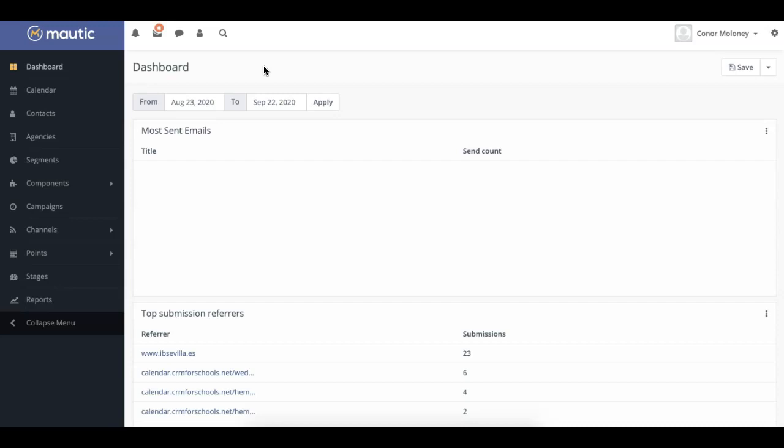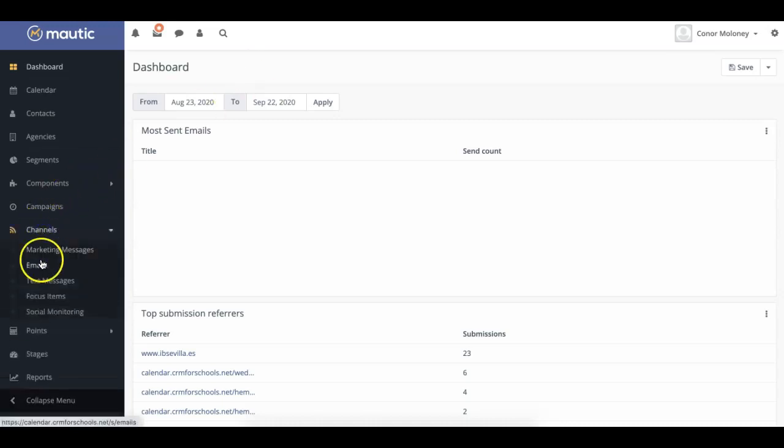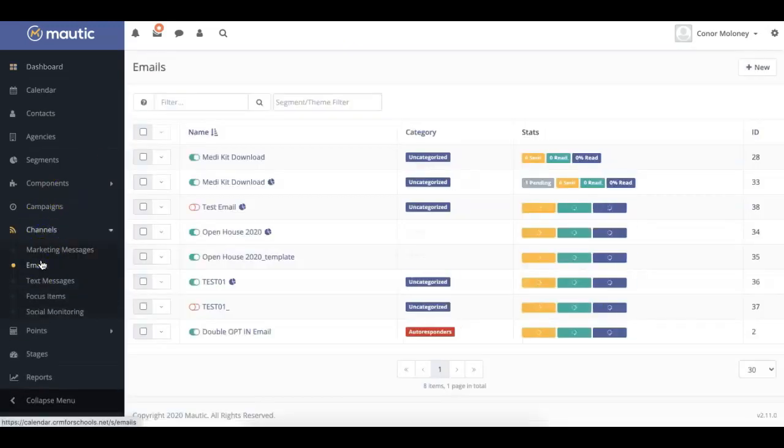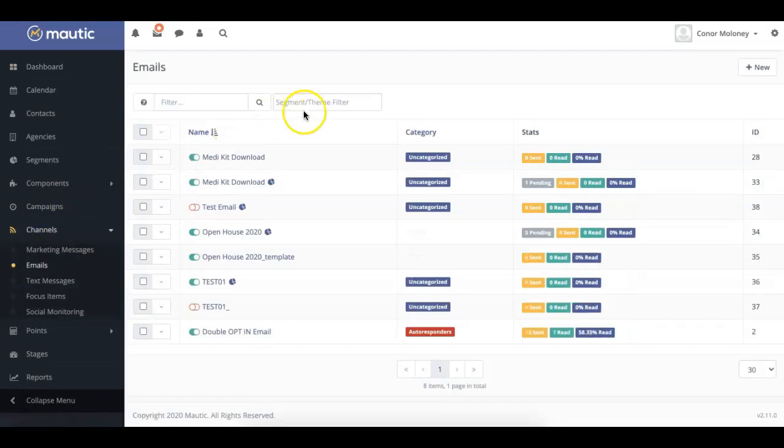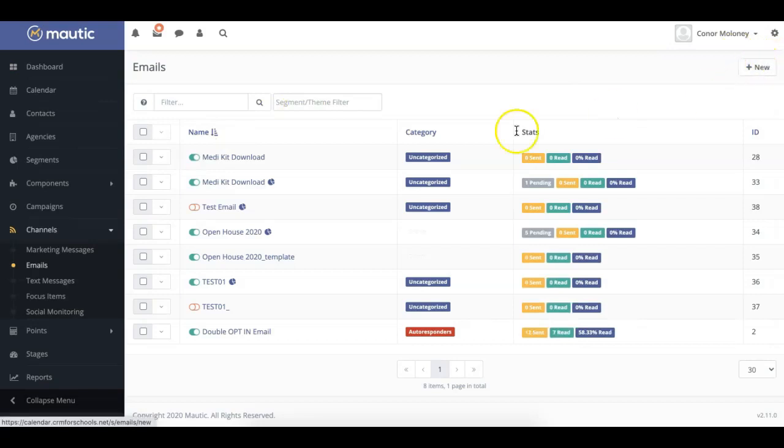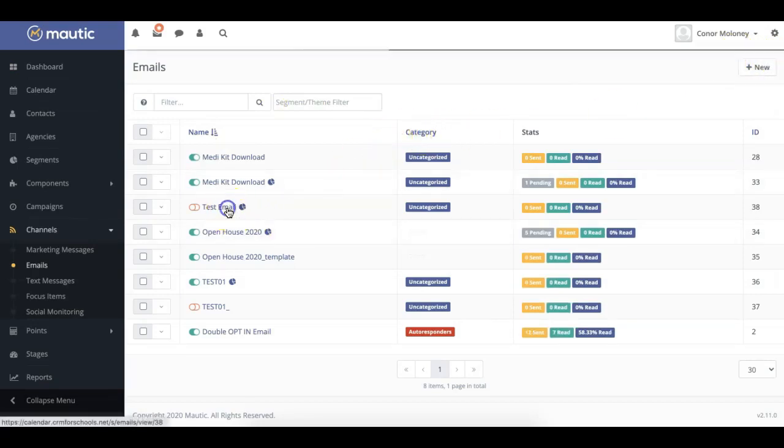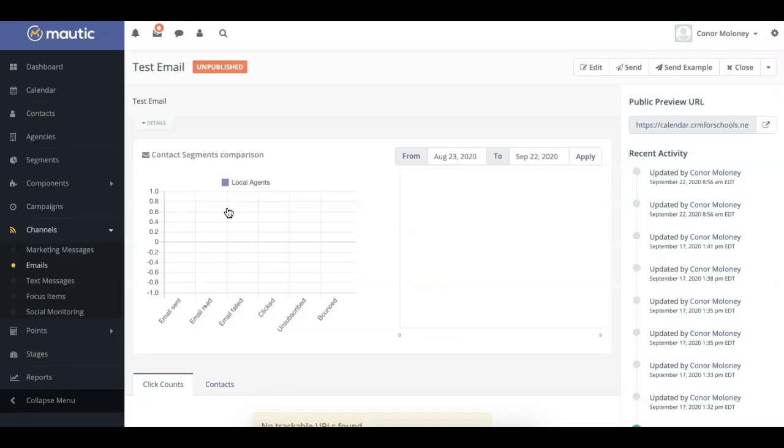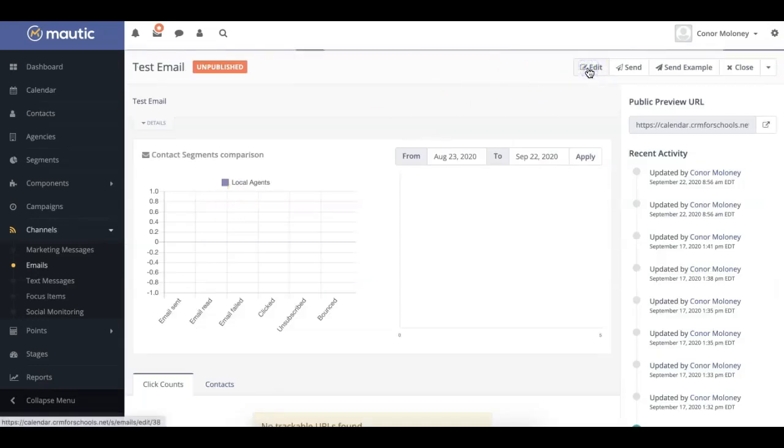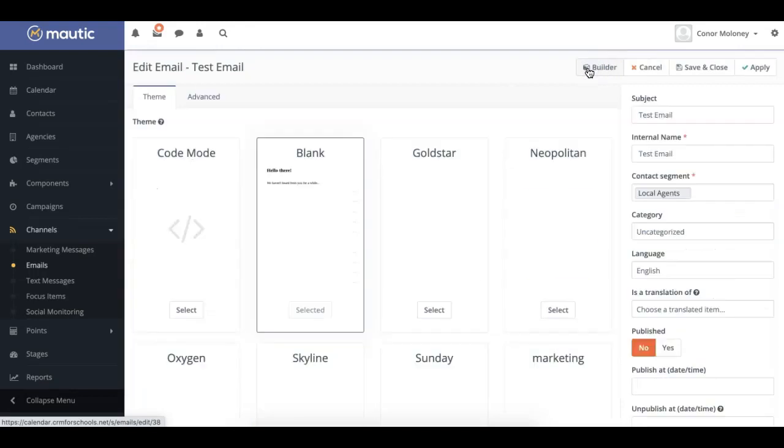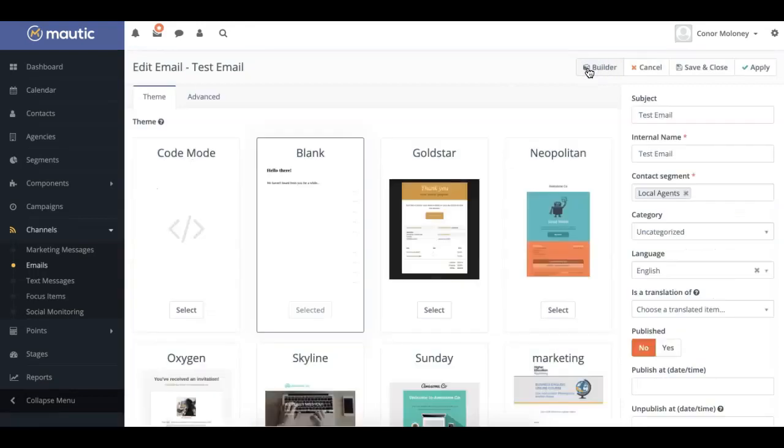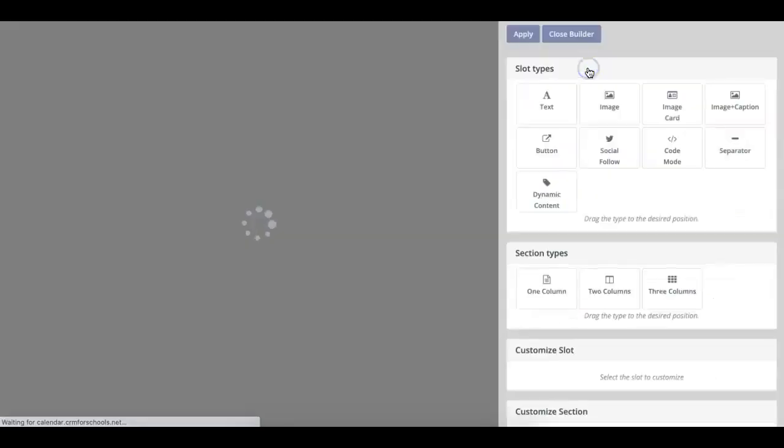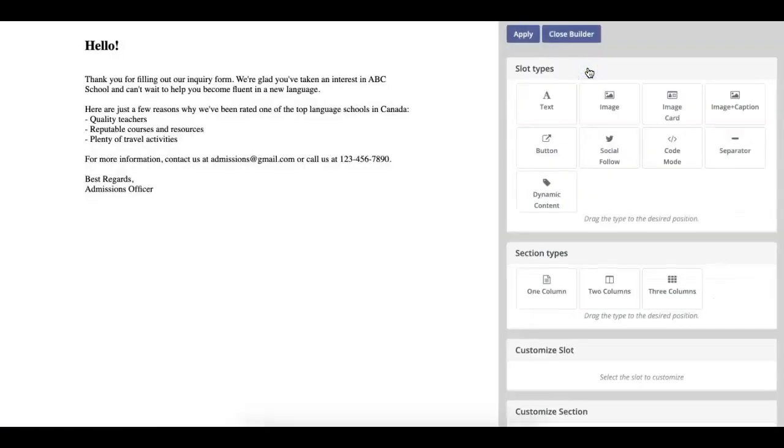First, navigate to the email section of Mautic by clicking Channels and then selecting Emails. You could either create a new email, clicking this button here, or add dynamic content to a pre-existing email, as we're going to do. When you've created or clicked on your email, you can then click Edit and select the Builder to be brought into the email editor.